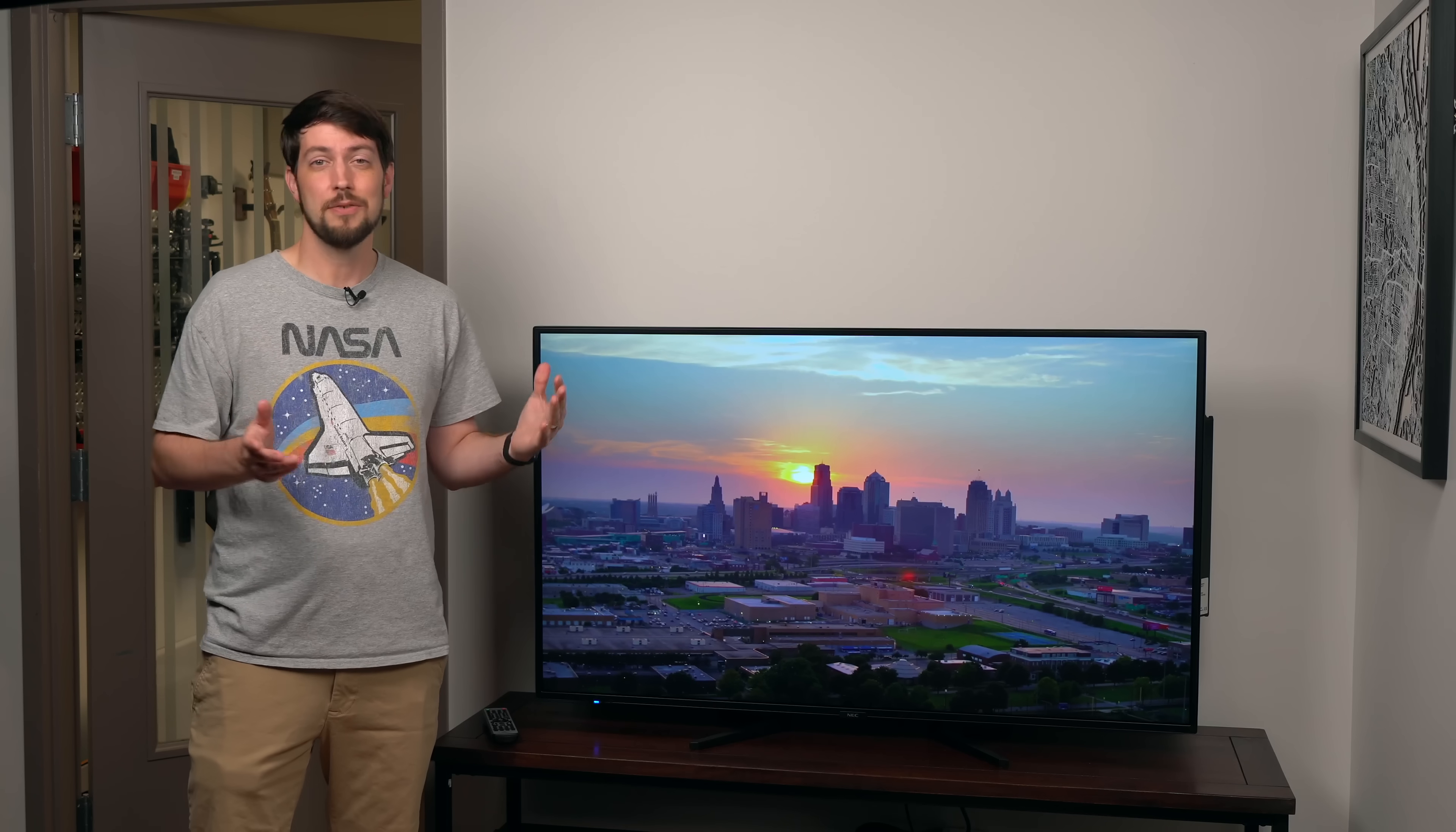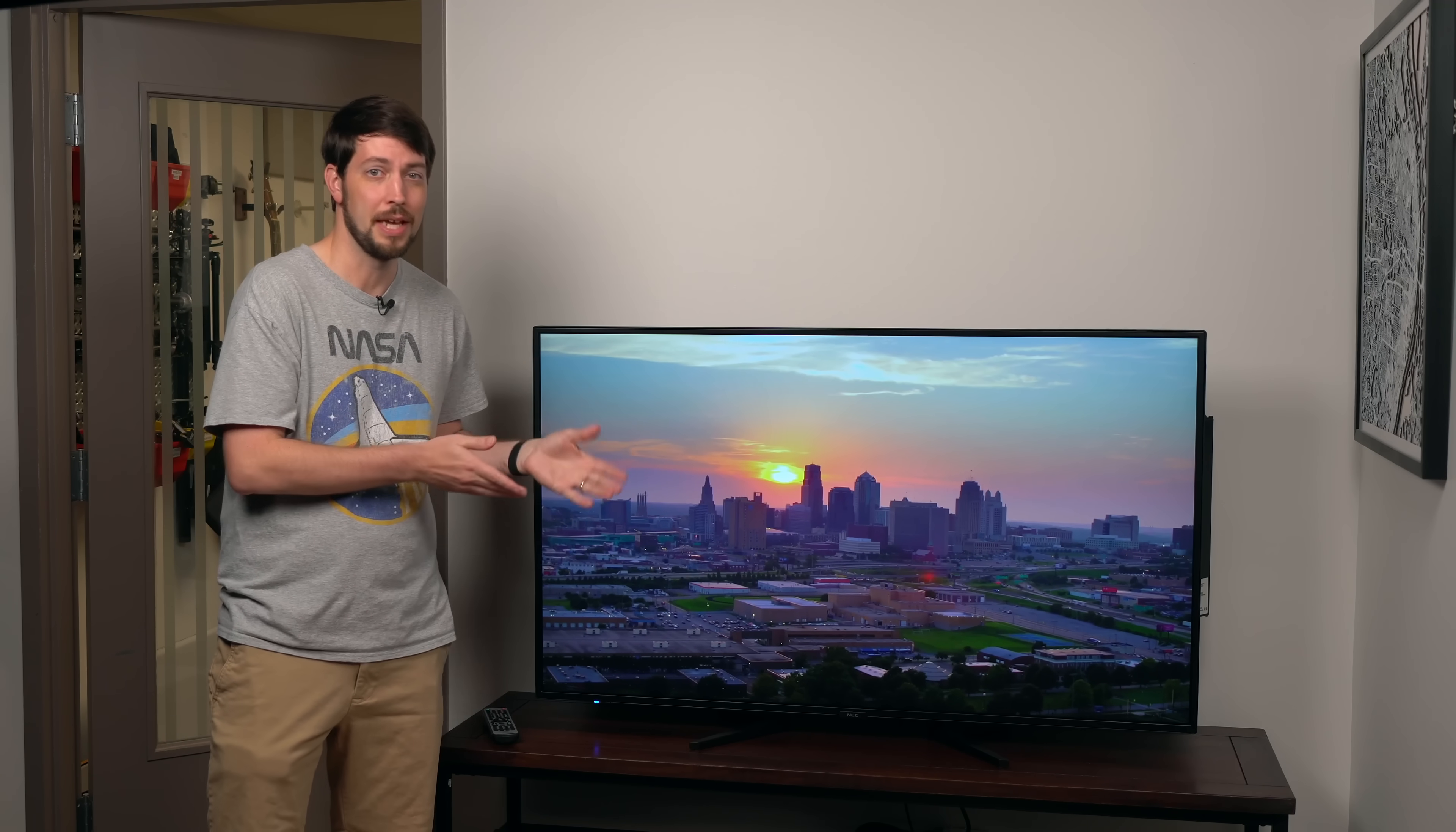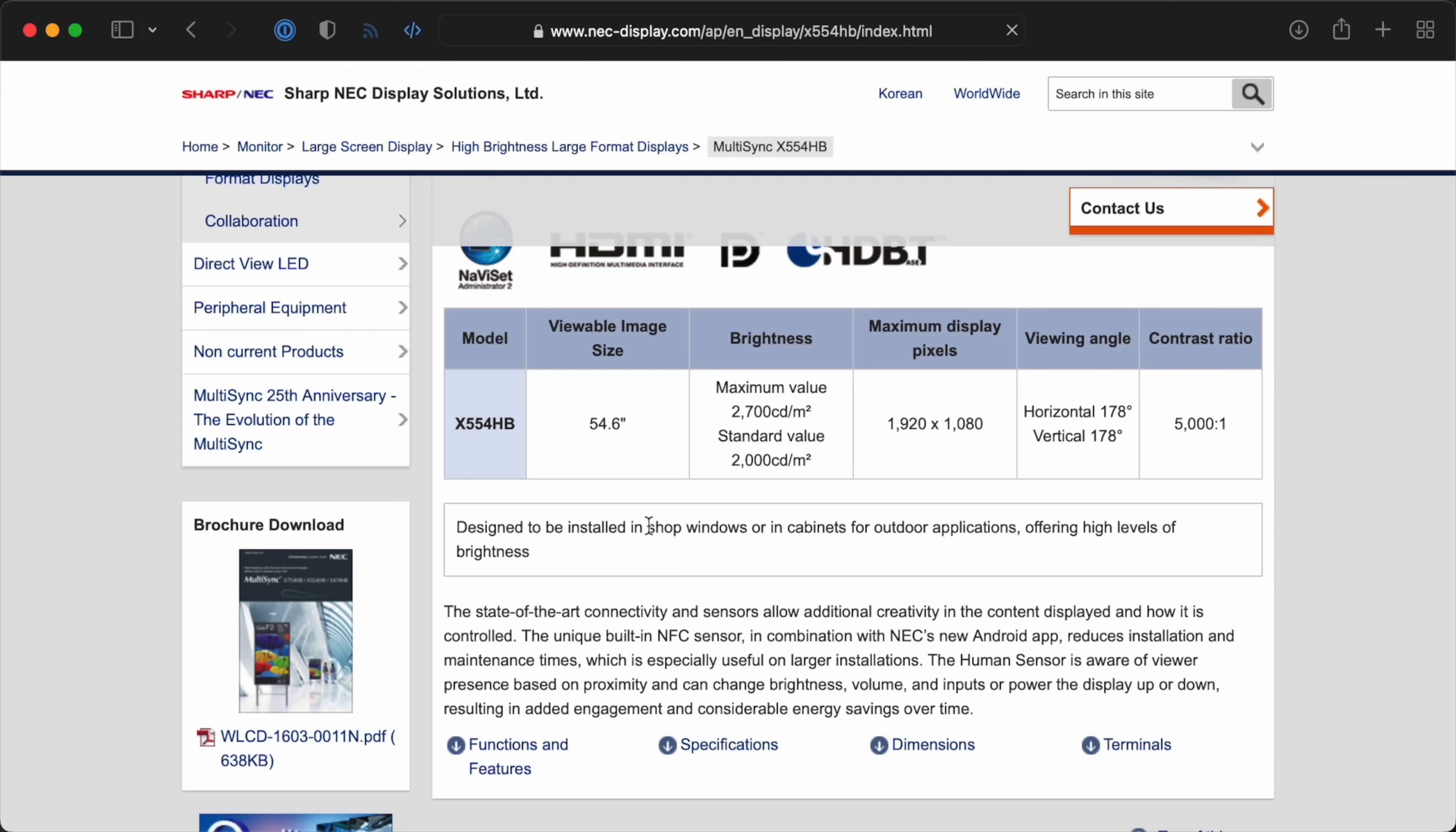I'll just call them Sharp NEC for the rest of this video. Instead of installing spyware or tons of buggy apps on their TV, they build these displays to run all day, every day, and they also make versions for outdoor use.